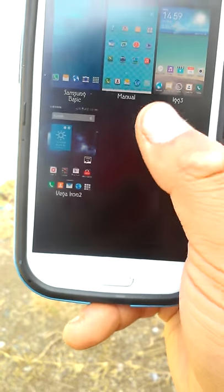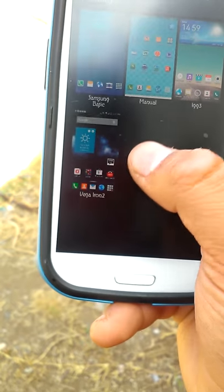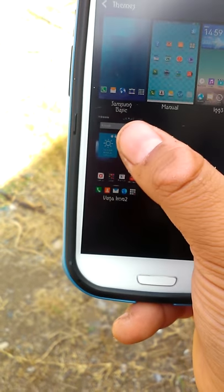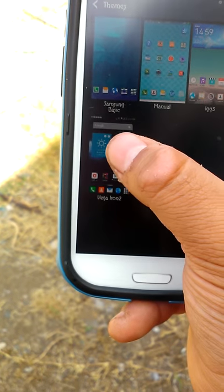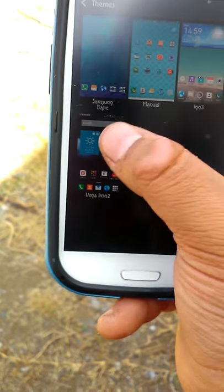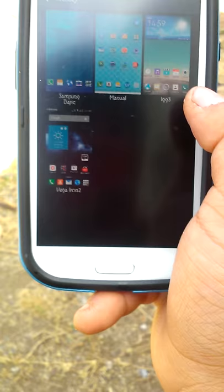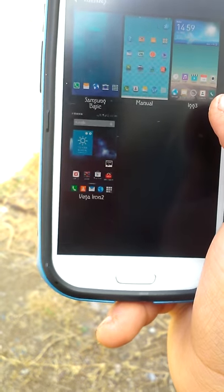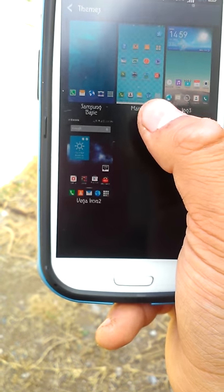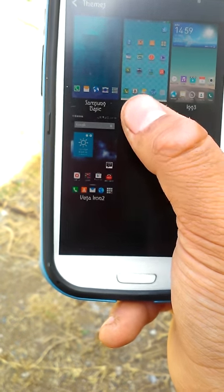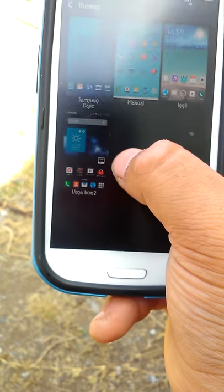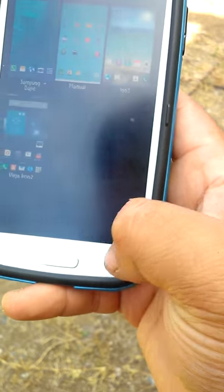As you can tell, I can set themes on my Samsung Galaxy S5 launcher: LG G3 theme, manual theme, Samsung basic, and Vega Iron 2.